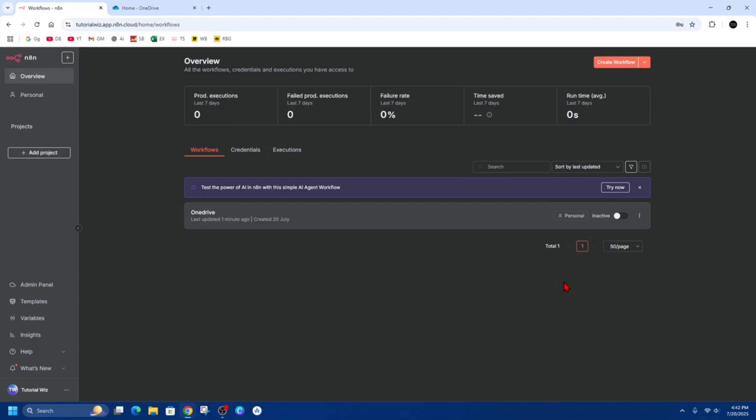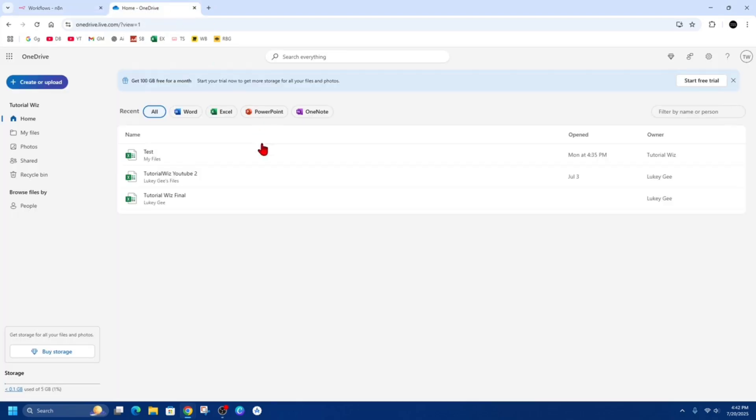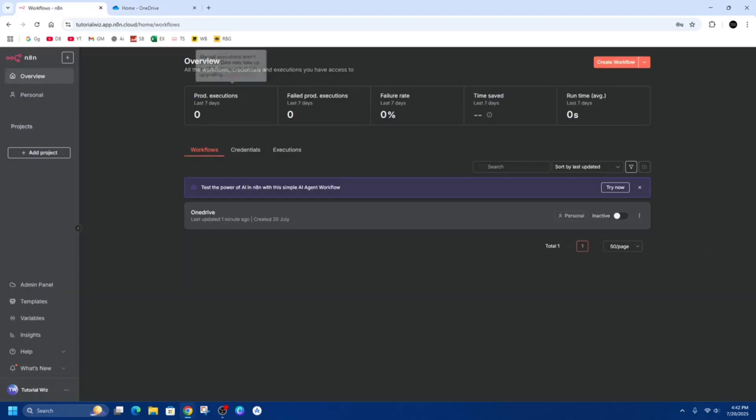Okay, the first thing we need to do is understand what you're connecting. N8N is an automation tool that lets you connect different apps and services without writing code, and OneDrive is Microsoft's cloud storage where you can upload, access, and manage files. Connecting OneDrive to N8N allows you to automate actions like uploading files, downloading documents, creating folders, and deleting or managing OneDrive content.